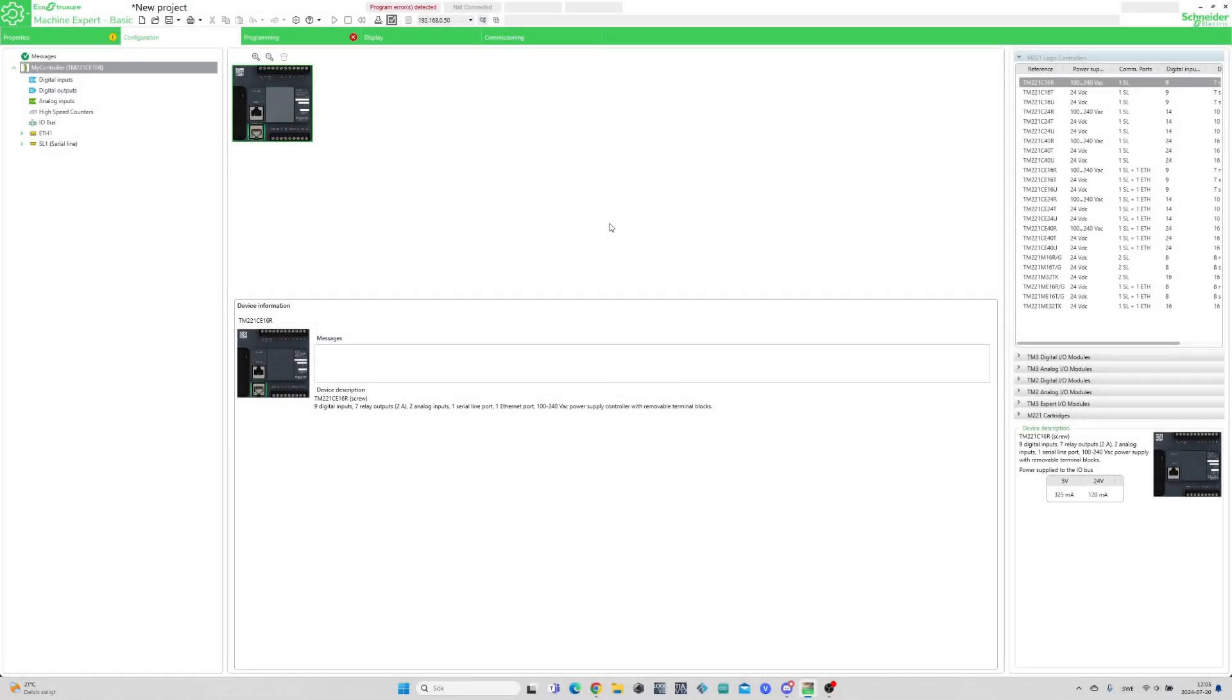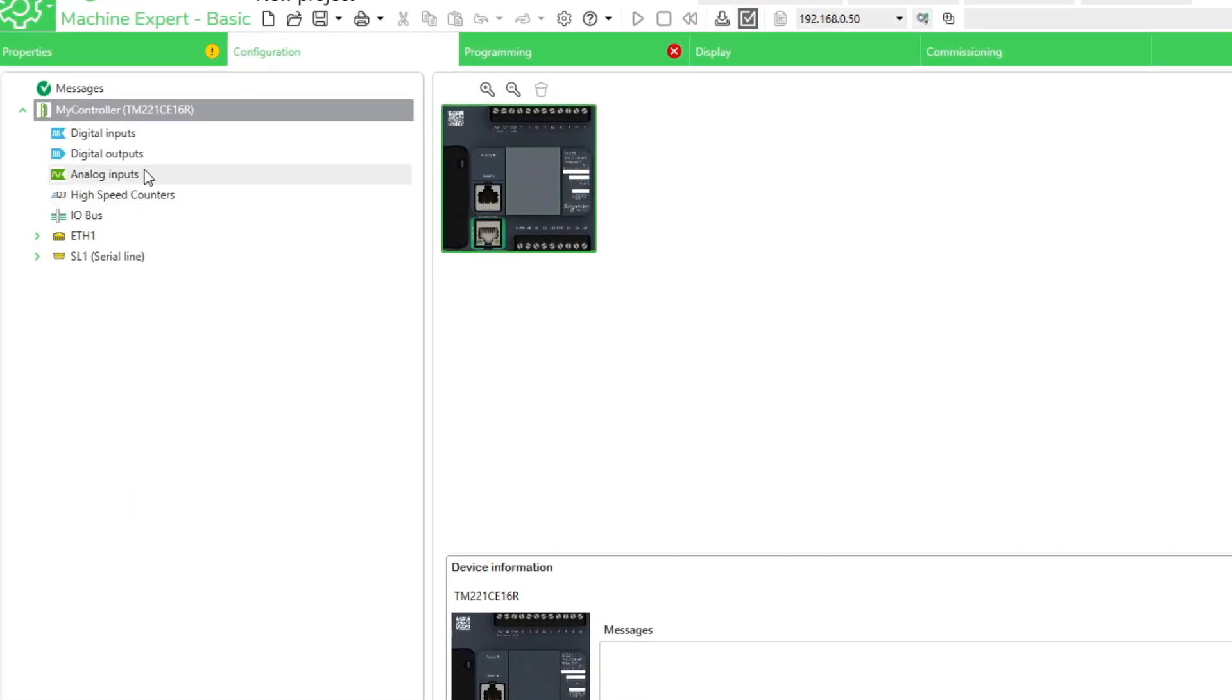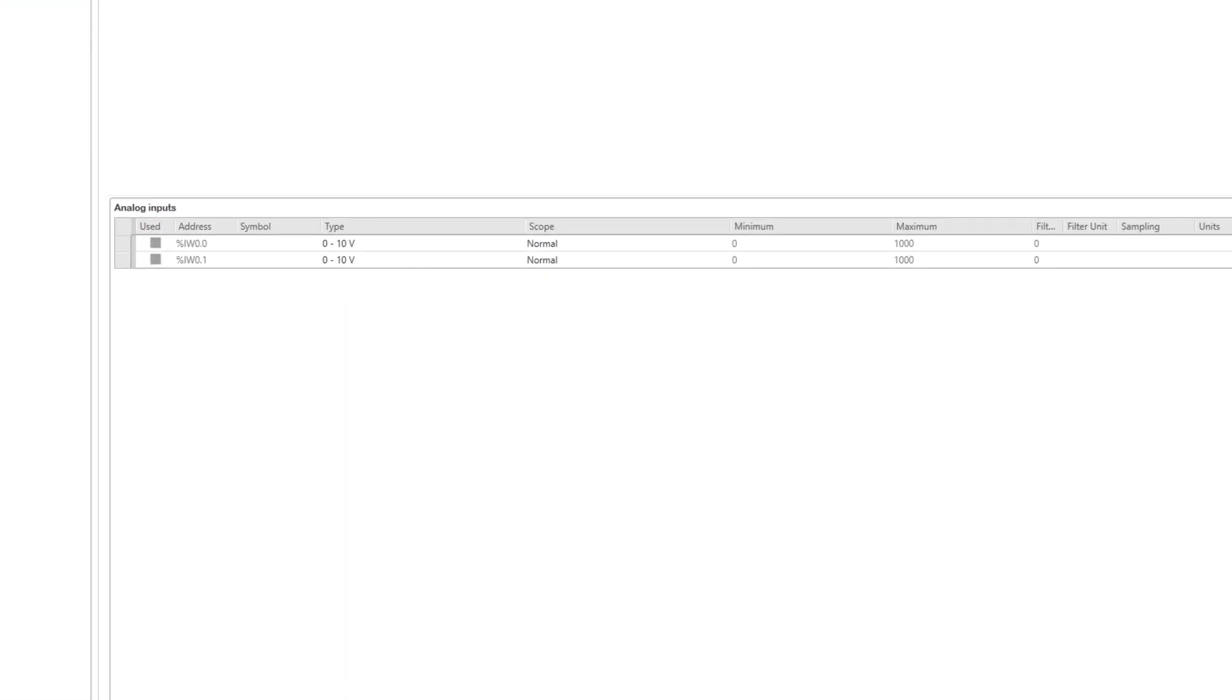In Machine Expert Basic, I already added my PLC to a new project. If we go to the Analog Inputs tab, we can add the Analog Input tag that we just wired up. We can name it however we want, but we can't change anything else on the built-in Analog Input.